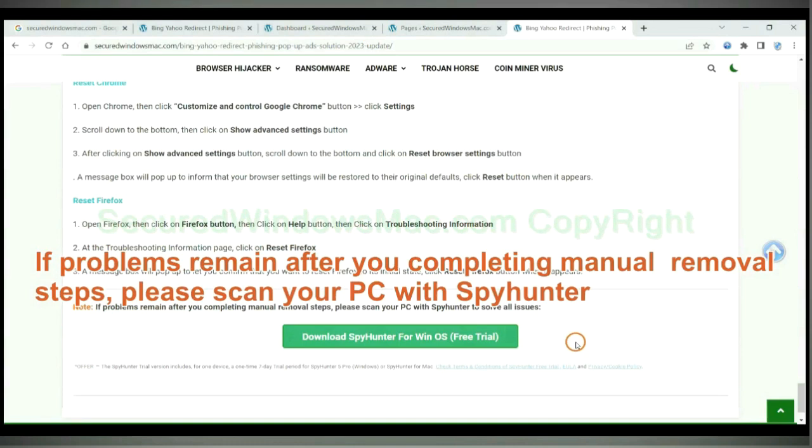If problems remain after you complete manual removal steps, please scan your PC with SpyHunter.